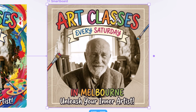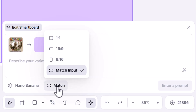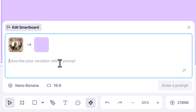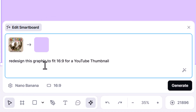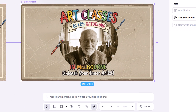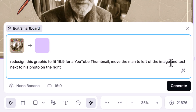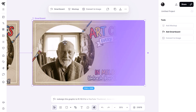Here's where it also gets interesting: if I decided this was the design I wanted to run with, I can create another smart board and this time change the aspect ratio to 16 to 9. I say: redesign this graphic to fit 16 to 9 for a YouTube thumbnail. It extended the background a bit, which wasn't quite what I was after, but I can always come down and edit — move the man to the left of the image and text next to his photo on the right.